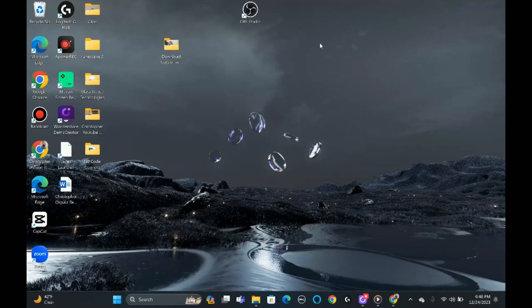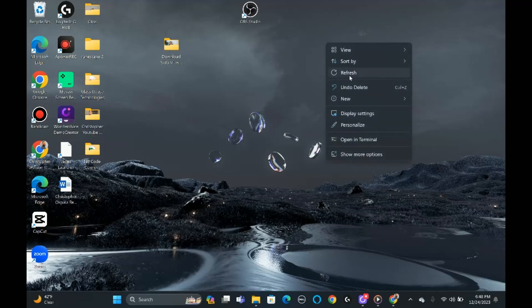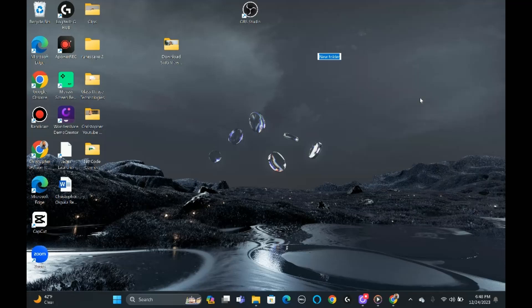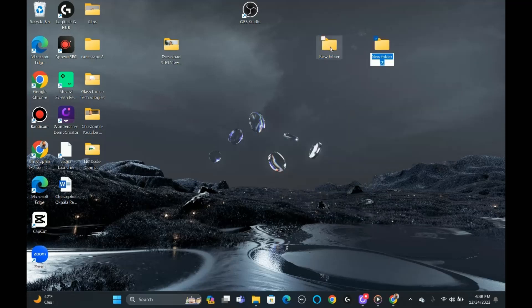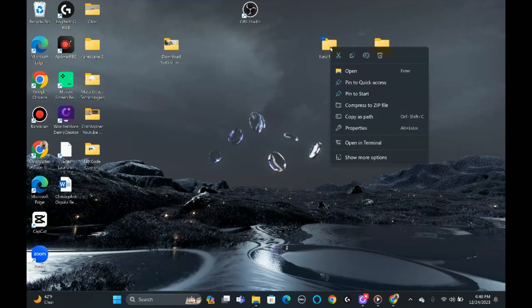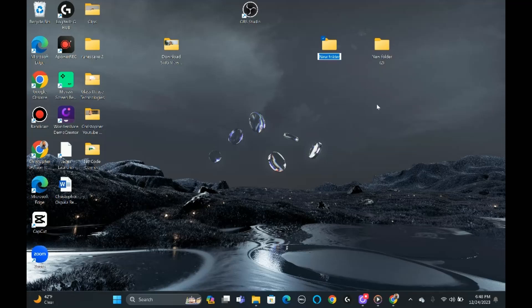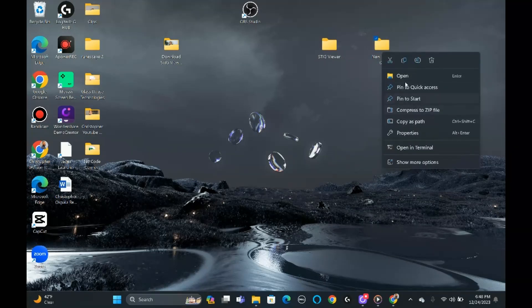So the first thing we're going to do is we're going to create two new folders. The first folder we're going to create is for StigViewer, and then the second one we're going to create is for STIGs. So we're going to rename this one — this one's going to be StigViewer, and then this second one right here is going to be STIGs.